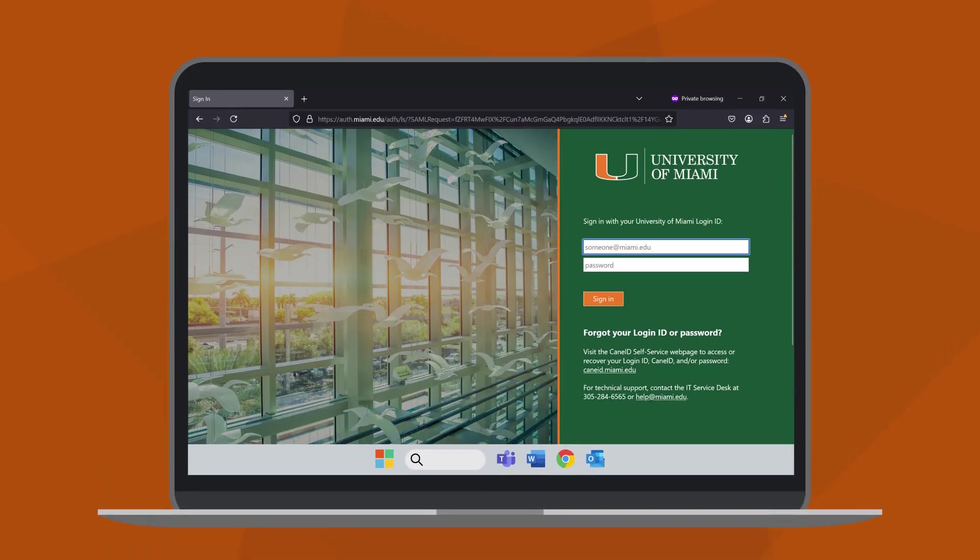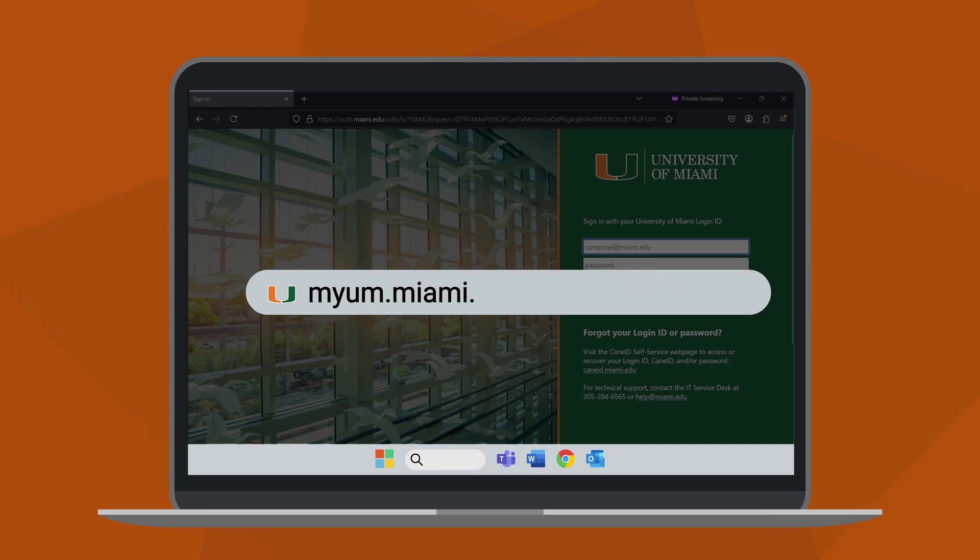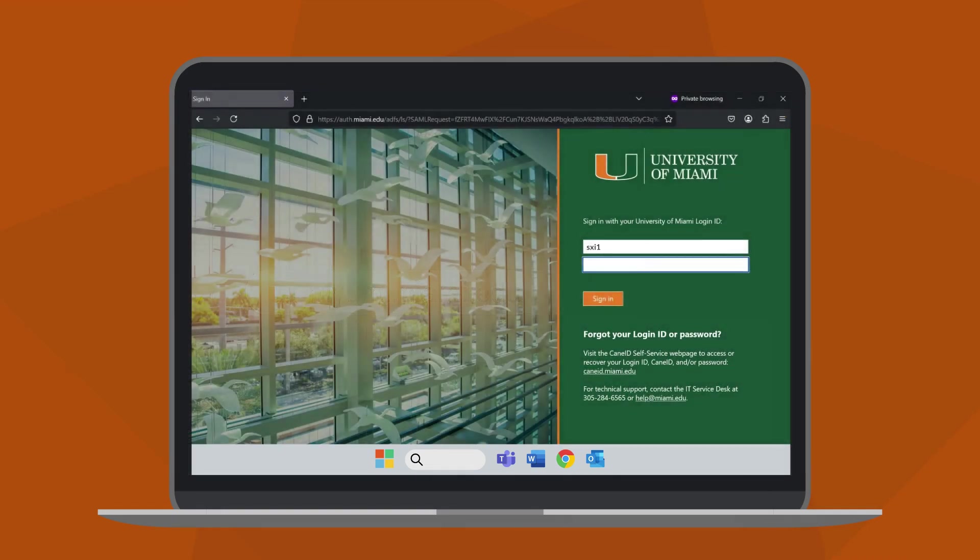To enroll, visit any University of Miami sign-in website, such as myum.miami.edu. To log in, enter your University of Miami login ID, which is your atmiami.edu address, and your password, then click sign in.